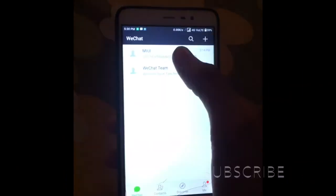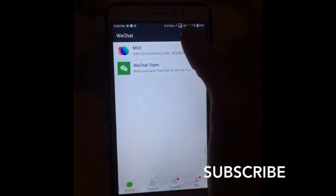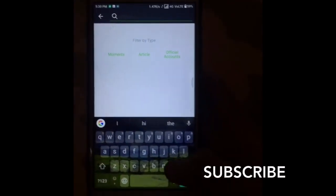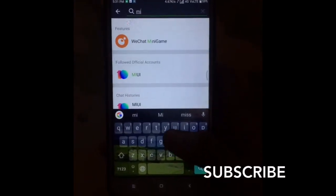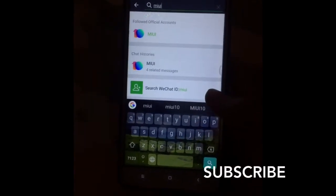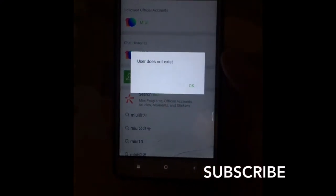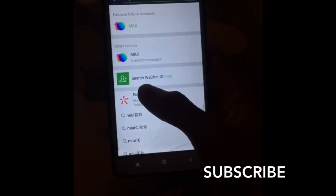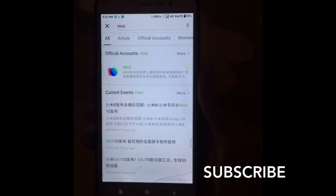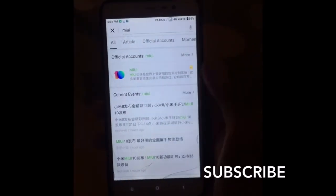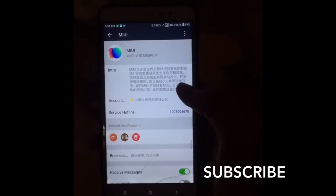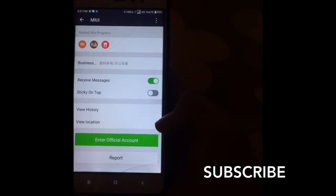Let's get started — don't skip this video, watch it till the end. Now launch the browser and search MIUI. Click on the search feature — yeah, this one. Here you are — now click on the first website. There is a verified tick mark you can see.